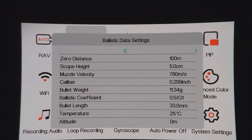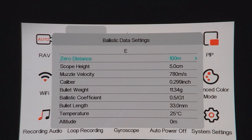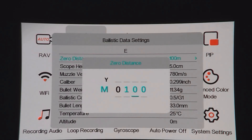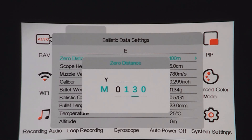Using the right arrow takes you down to zero distance. Press the plus to give the options, then use the plus to select meters or yards. Arrows move you across and plus increases your numbers. I'll set a zero of 30, then left arrow to get back.